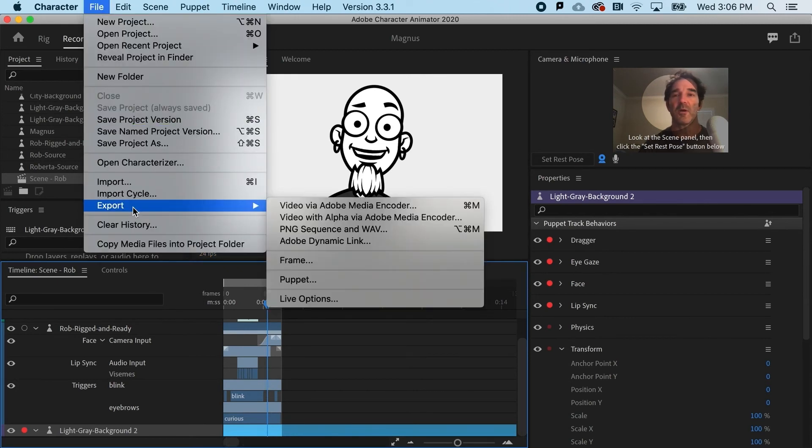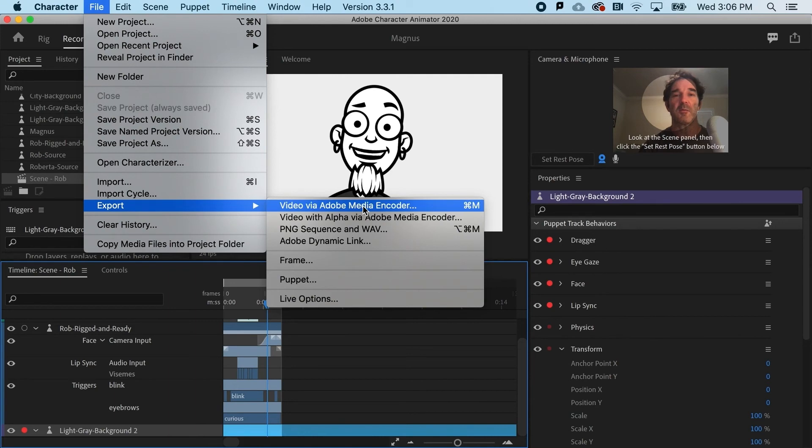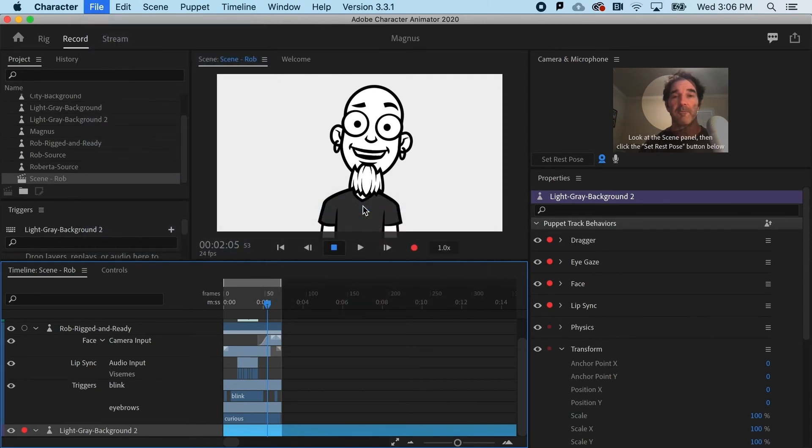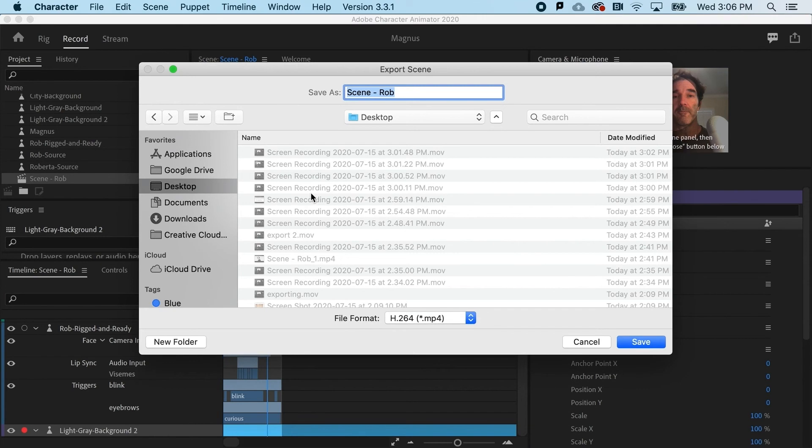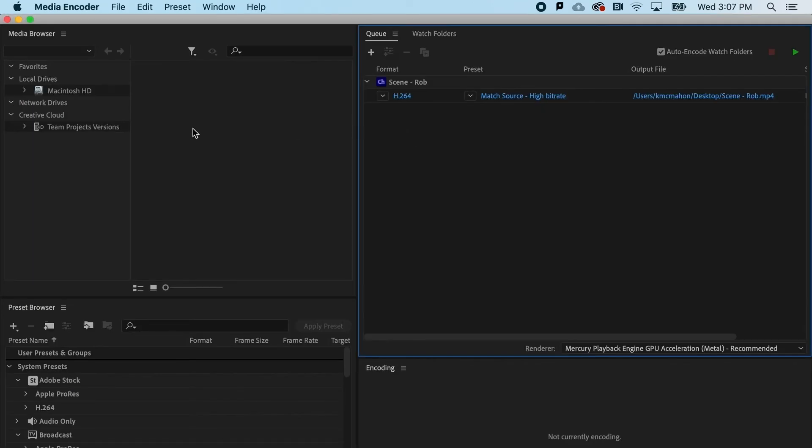Let's do a video via Adobe Media Encoder. That's a pretty standard way to go. When I do that, it's going to want to name the file. I can call it scene Rob. It's going to launch Adobe Media Encoder.